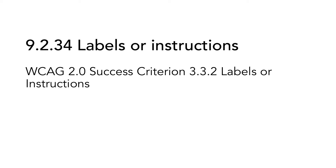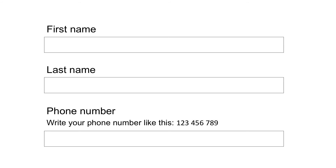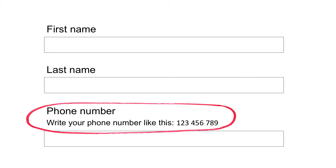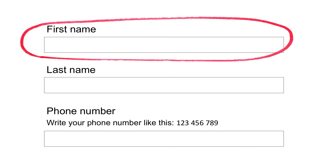9.2.34 Labels or Instructions is based on WCAG 2.0 Success Criterion 3.3.2 Labels or Instructions. When users can enter data, they need to know what data and format is expected. So input elements, such as a text field, must be combined with a label or instruction. Provide labels that help users complete the task and prevent errors. Be precise and do not clutter the page with unnecessary information. Group the label and input field together visually to help users understand what label is relevant to what form field. That decreases the risk of misinterpreting connections of labels and input elements, but it also makes it easier for users with screen magnification.